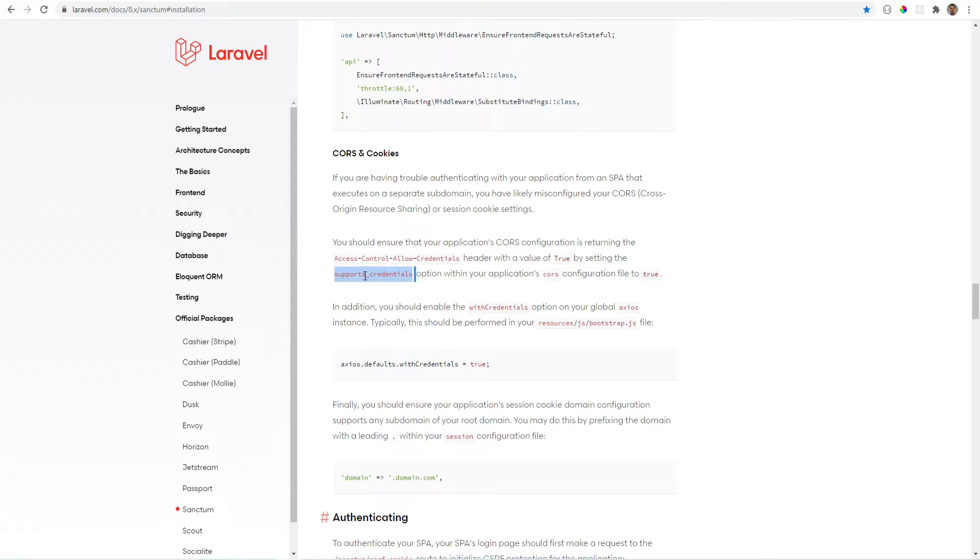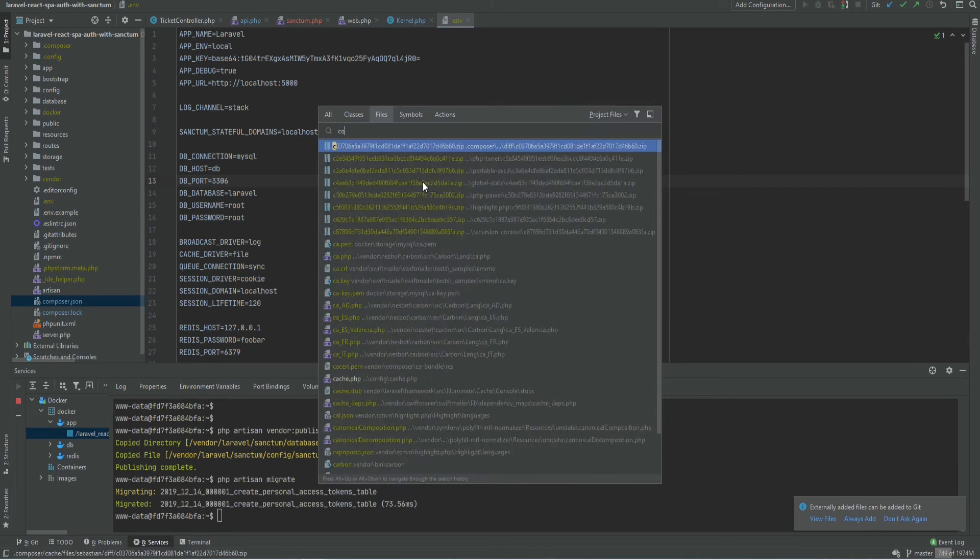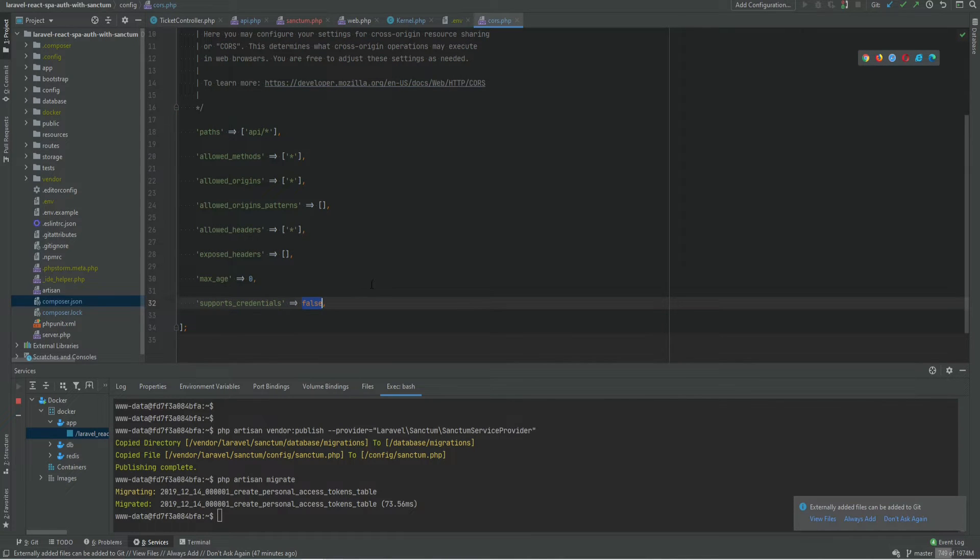So let's go ahead and add that first within the CORS config file on Laravel API. So I'm going to open the cors.php. Set this to true.